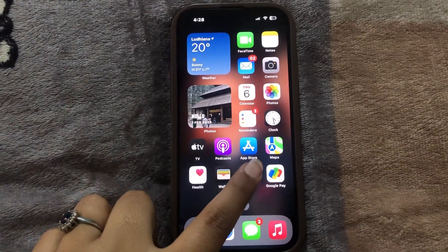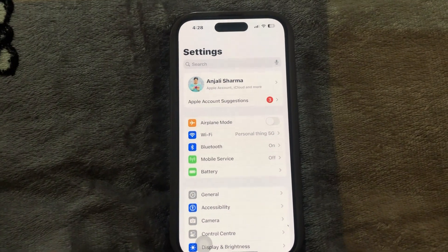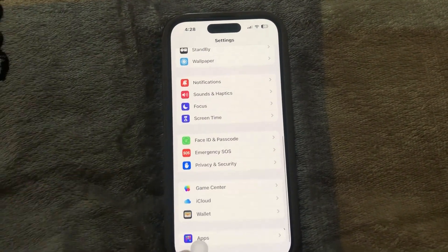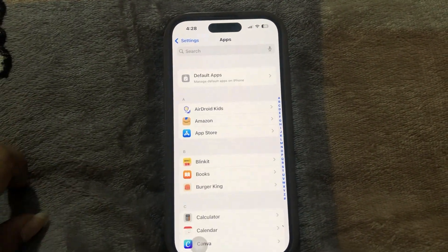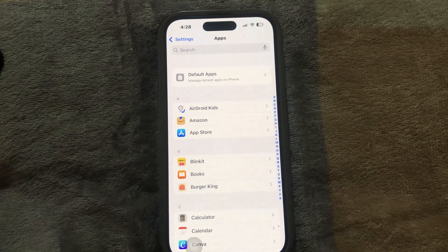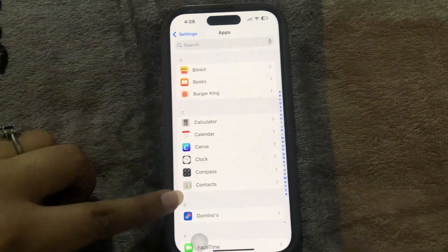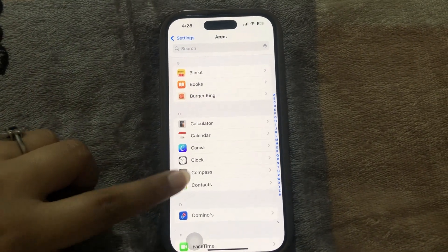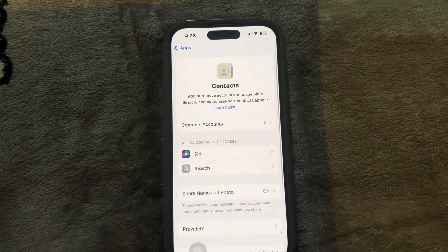First, you need to open the Settings app, then go to the bottom of the page and click on Apps, and then search for the Contacts app. As you can see here, we have the Contacts app — click on that.